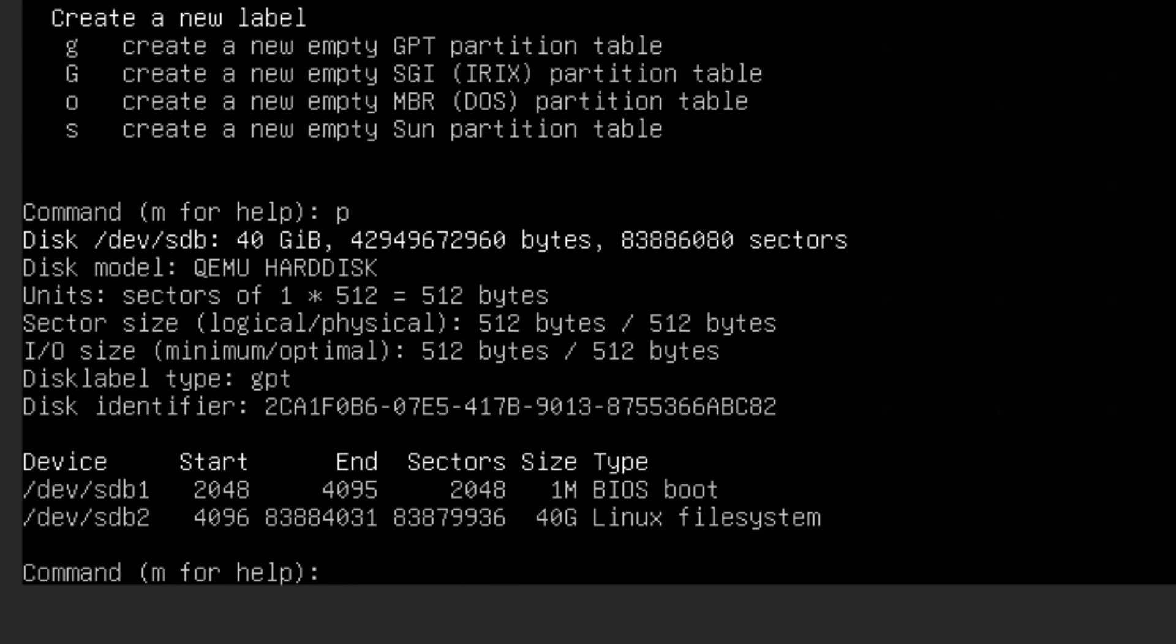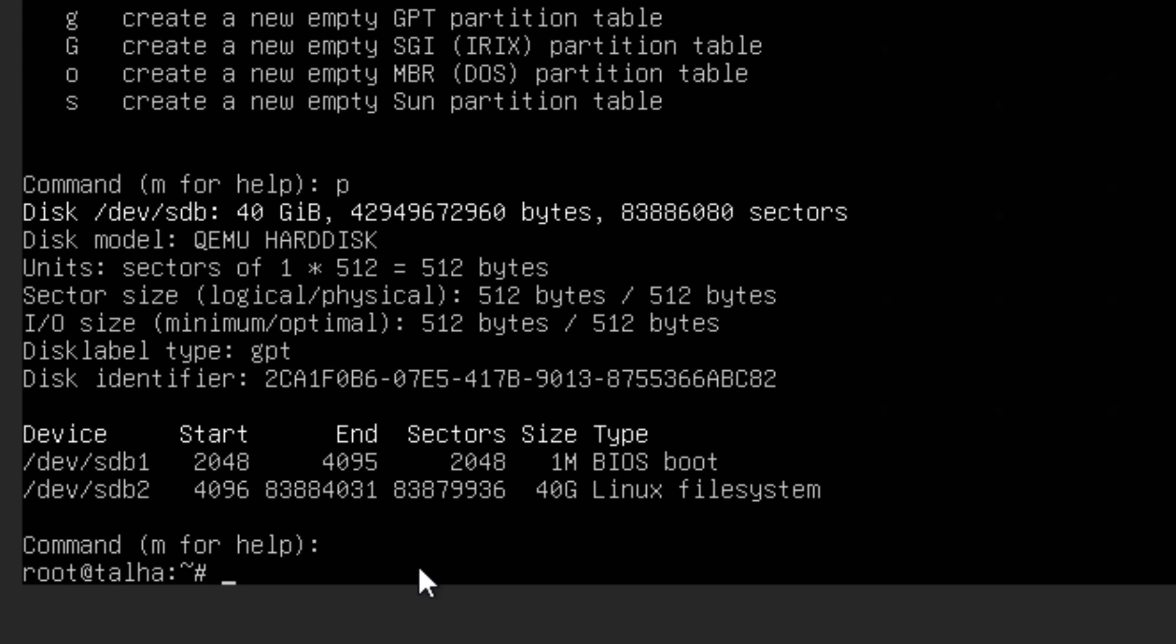But if you have to create a new one you can do n and it will ask you a few things, and make sure you do the same thing. And then I just did Ctrl-C to exit from here.